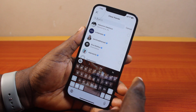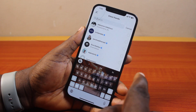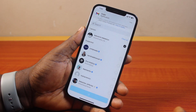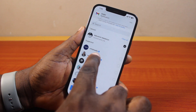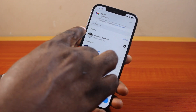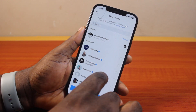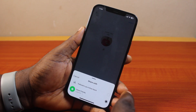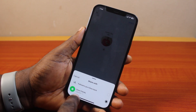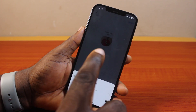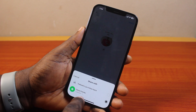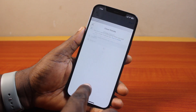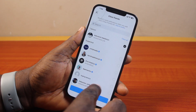Here you should see suggested people. You can search for the person you want to share the Instagram note with. Once you've selected the person, you can select as many as you want. Then go ahead and click 'Done.' Your Instagram note will only be shared with the selected people.